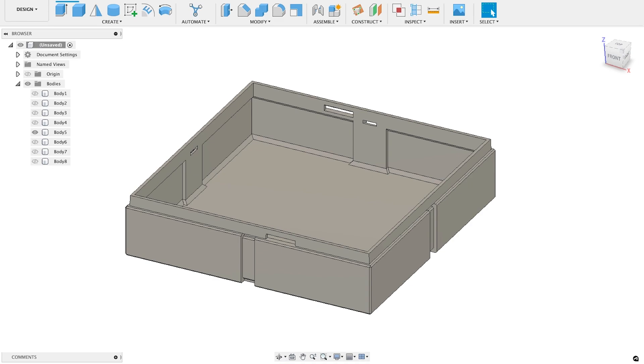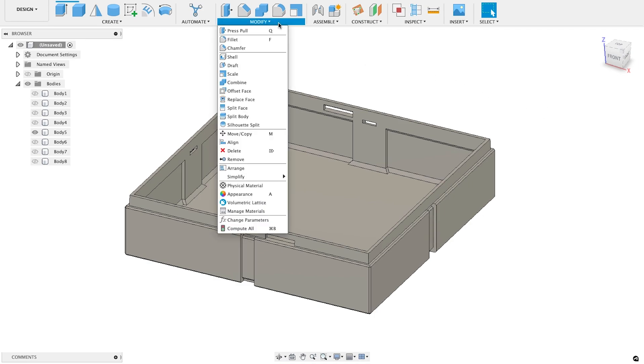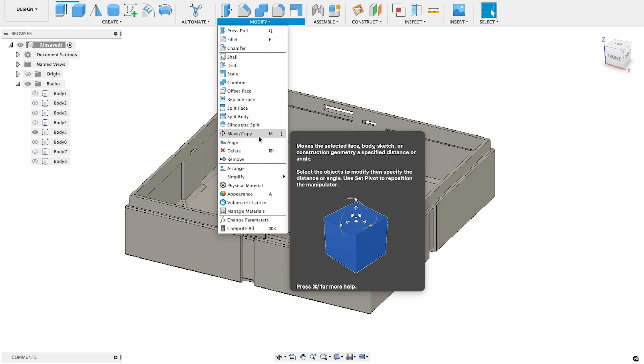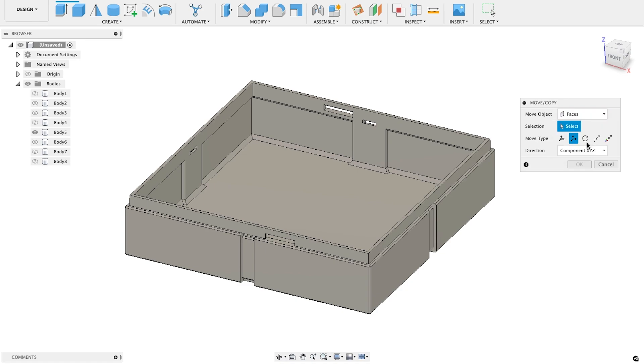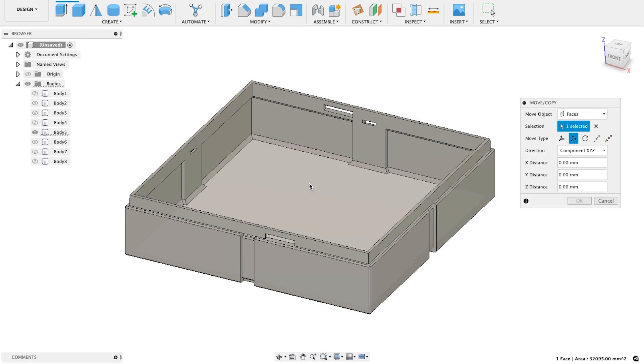This process will rely entirely on the Move tool, located under the Modify menu. We're going to use this a lot, so it's worth remembering the keyboard shortcut, M. With the Move tool open, specify that we only want to move faces, not bodies, not components, or other objects. We also want to select Translate as the movement type. This will constrain movement to simple cardinal directions. Now we'll specify what surface we want to move. Let's select the floor of the container and try moving it down.